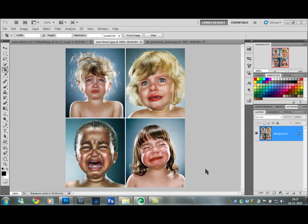Hello and welcome to this tutorial on how to create an effect similar to that of photographer Jill Greenberg. Her effect is achieved using a lot of lighting in the studio when shooting the picture and also some post-processing in Photoshop. I'm going to show you how to get a similar result using only Photoshop.